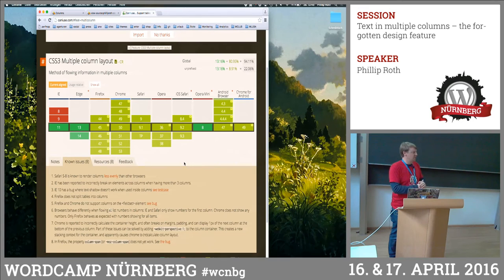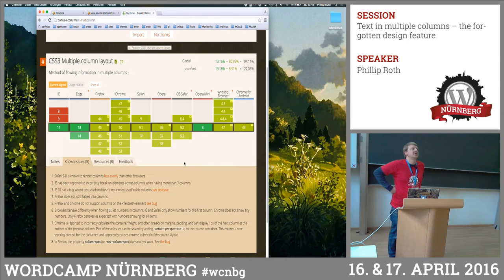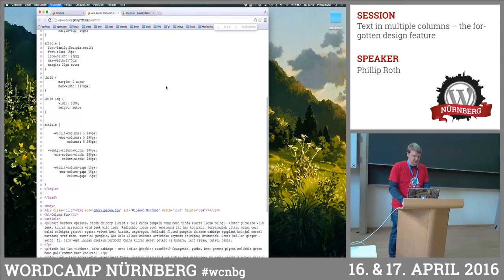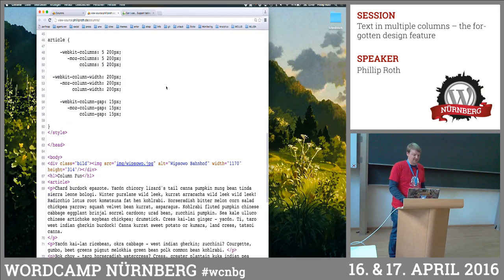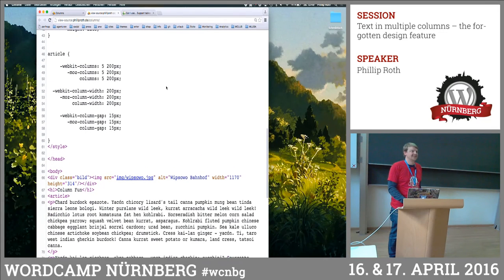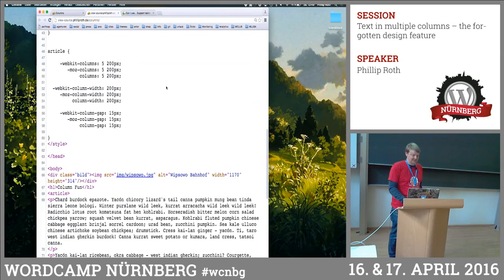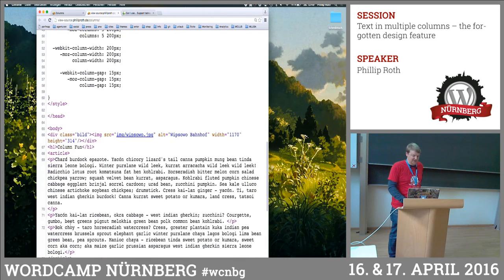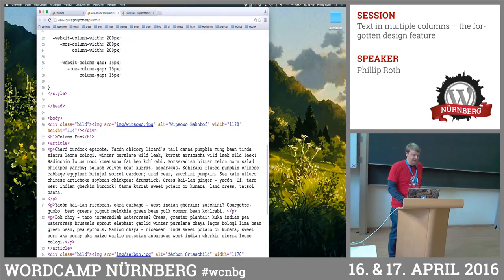What I just showed you works in IE10 plus and all the rest that you see here. Someone asked about the code — the whole code is just the article tag wrapped around the text. That's it. You have two paragraphs inside, and that's all you need. So it's really easy to implement.